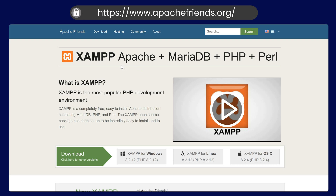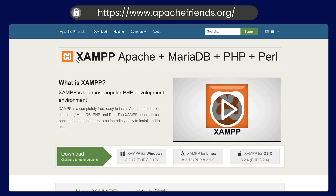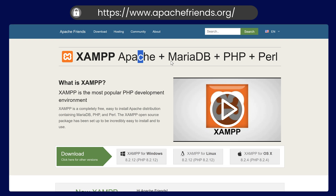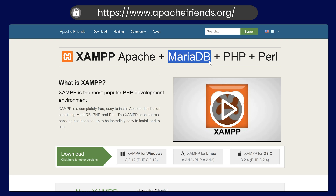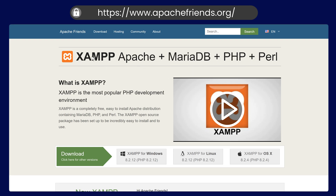First of all, for running PHP, you will need Apache installed and we'll be using XAMPP for this one. You will also get MariaDB and PHP installed, so we'll be using XAMPP.